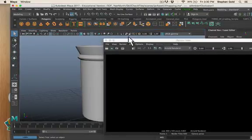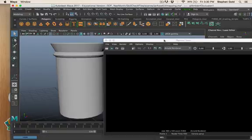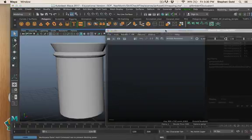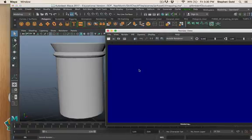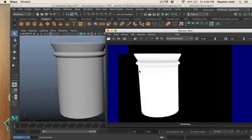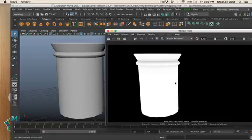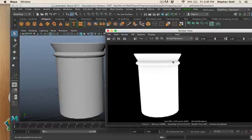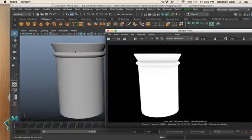To see what it would look like I'm going to go to window, rendering editors, render view. This opens up a view of what a render of this object will look like, the final image. I'm going to scoot the jar over this way a tiny bit and render this image out. You can see that really cool shadow information.